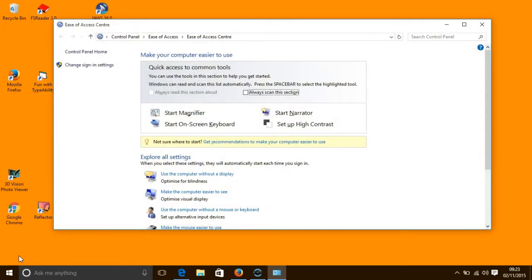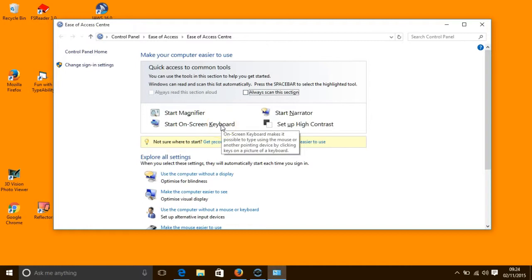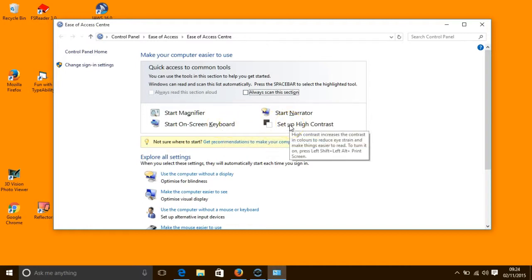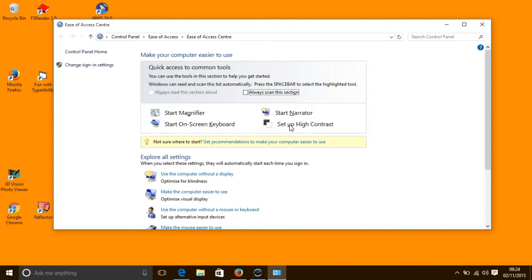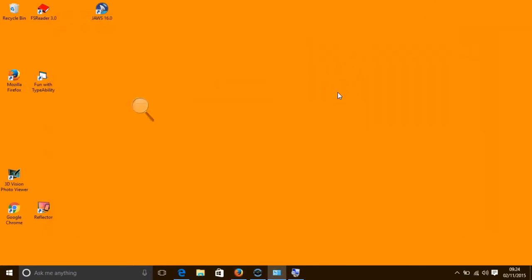So let us look at each of these elements in the centre in turn, starting with the common tools: Magnifier, Narrator, On Screen Keyboard and High Contrast. Magnifier is a feature that makes the whole of the screen or parts of it bigger. To start it you press the Windows key and the plus key. A magnifying glass appears on your screen, which shows that we have started the magnifier. Now you can make things bigger by pressing the Windows key and the plus key.